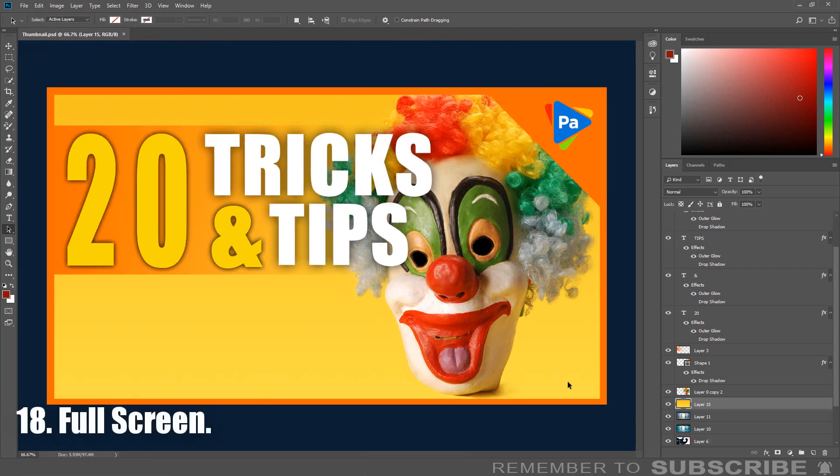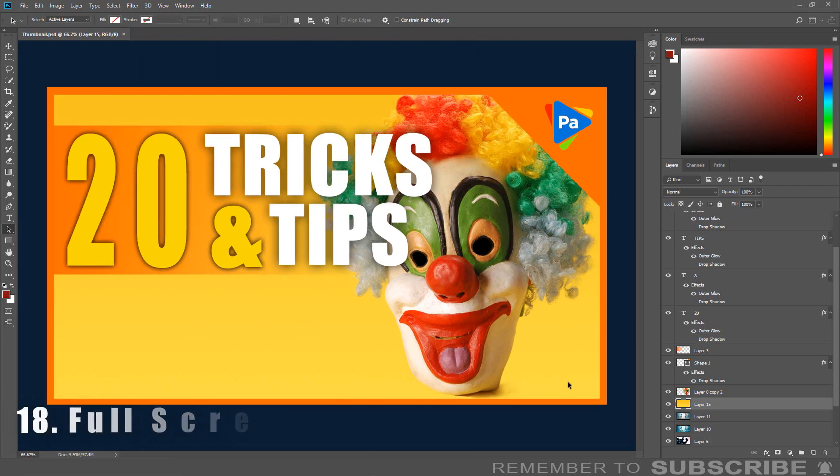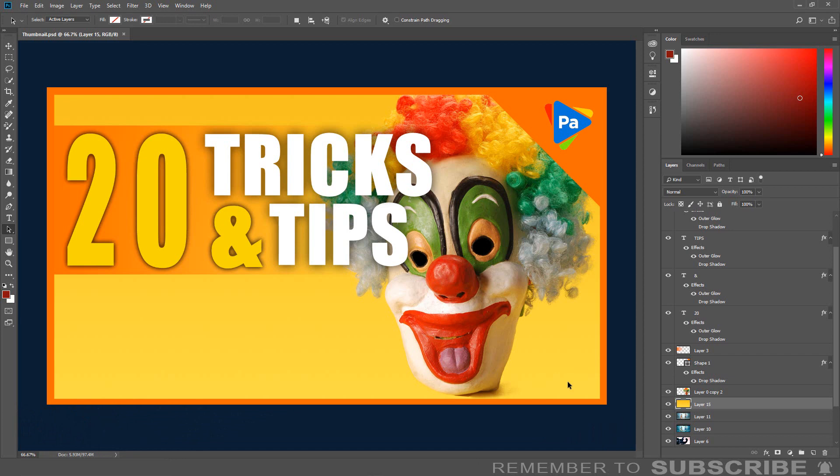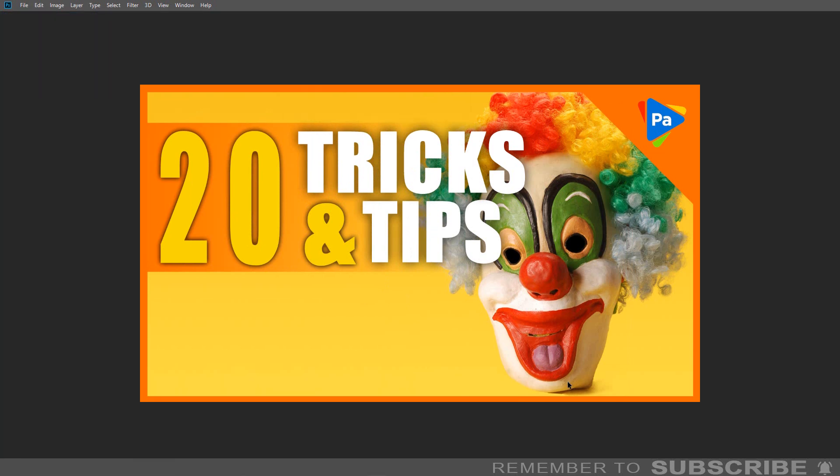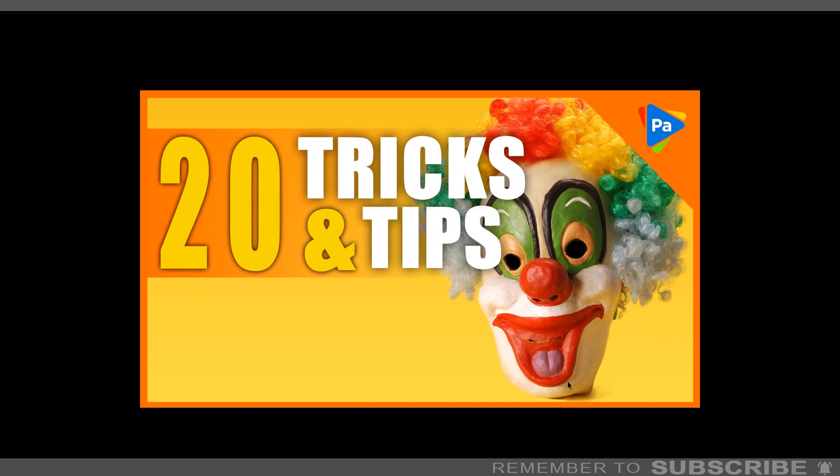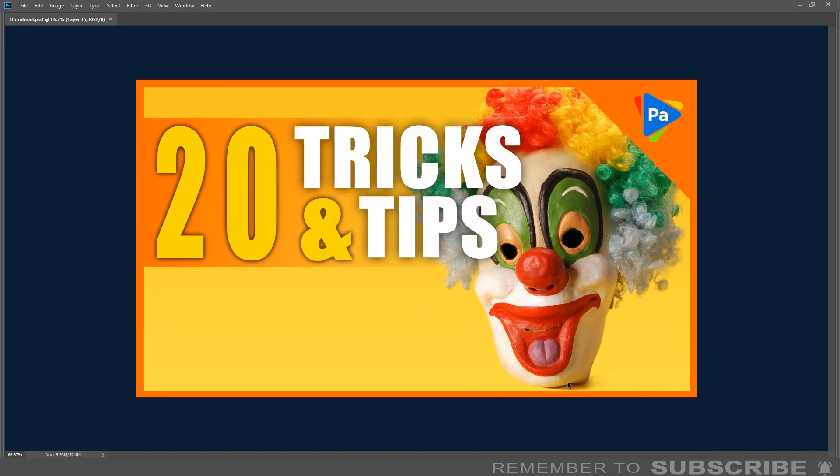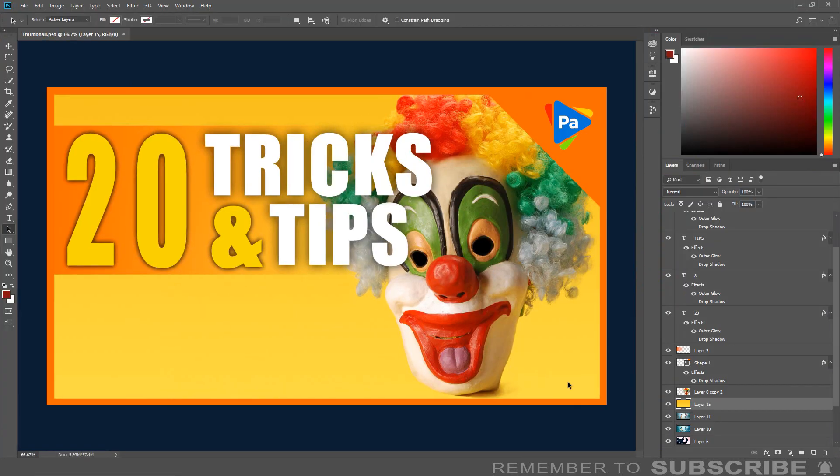Full Screen: If you are working in Photoshop and want to view the document you are working with in full screen, press the Tab key, then press the F key twice. To go back to the regular mode, press the F key then the Tab key.